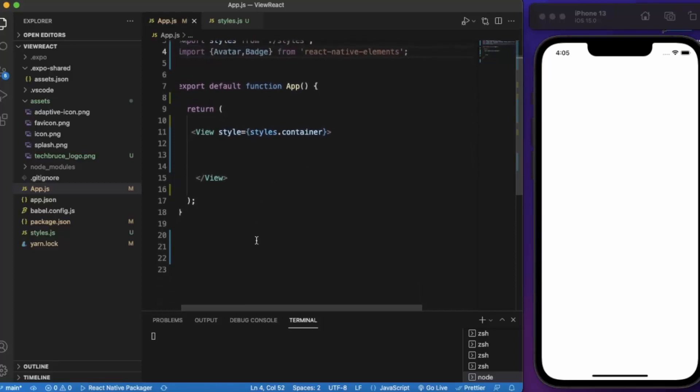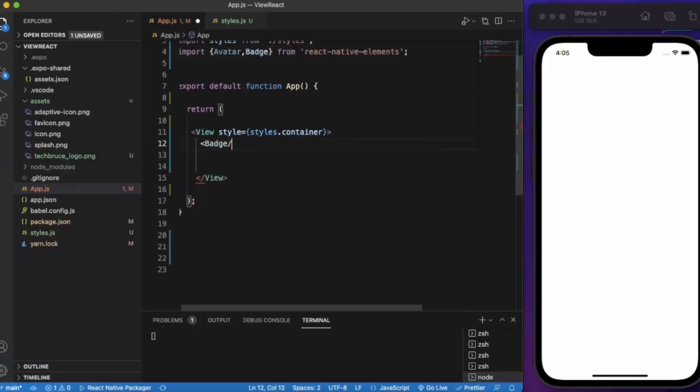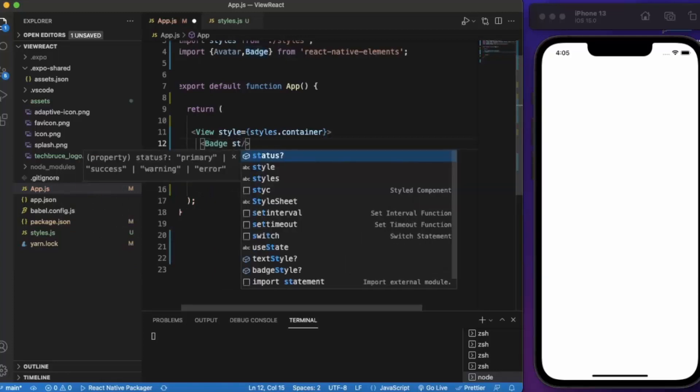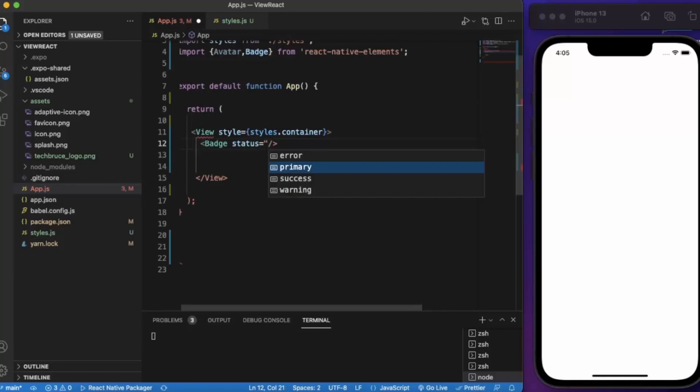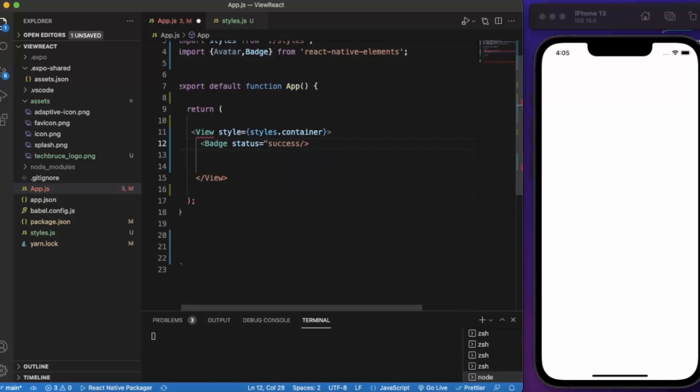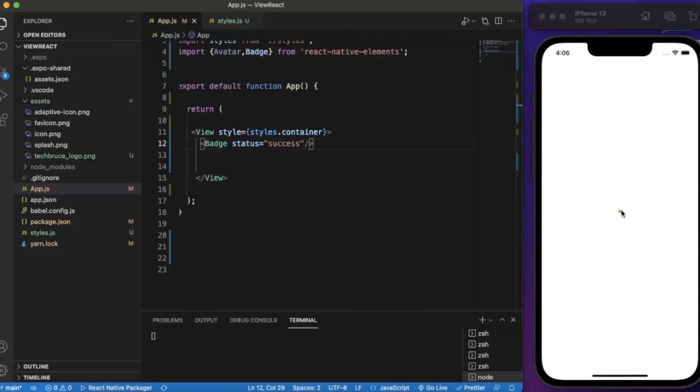Okay so first of all let me just show you the simple mini badges. You can simply provide the status. There are four different types of status: primary, success, warning and error. Let me go with the success one. Let me just save this. As you can see this little green dot here indicates the success. You can also use this green dot as a person online.